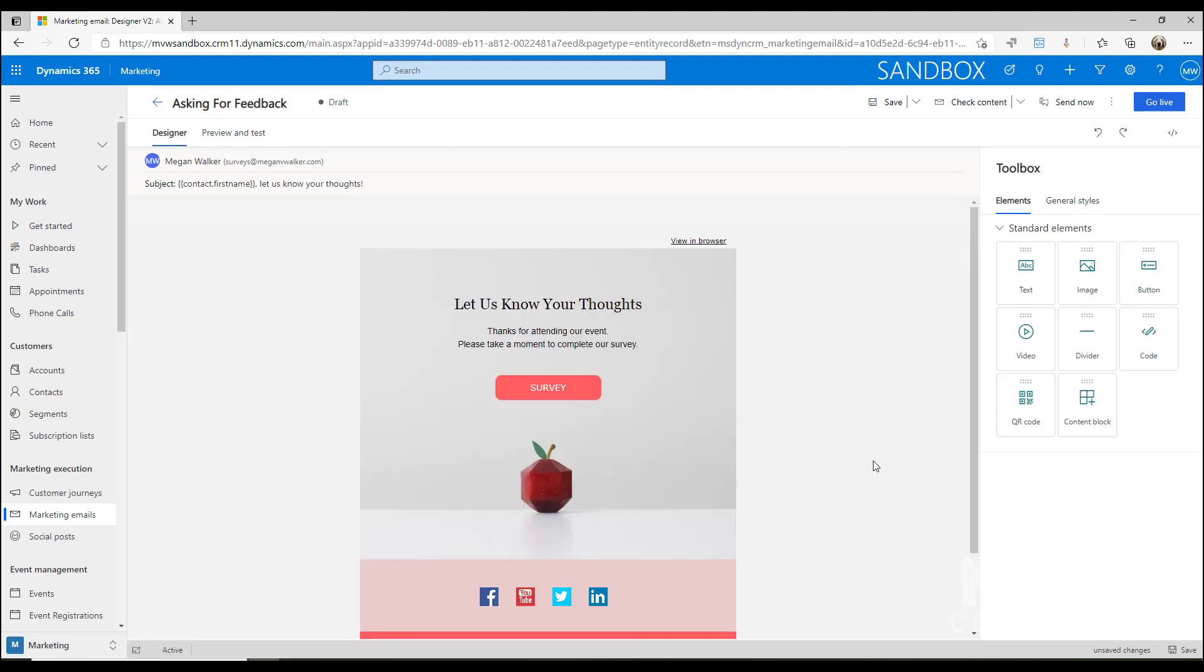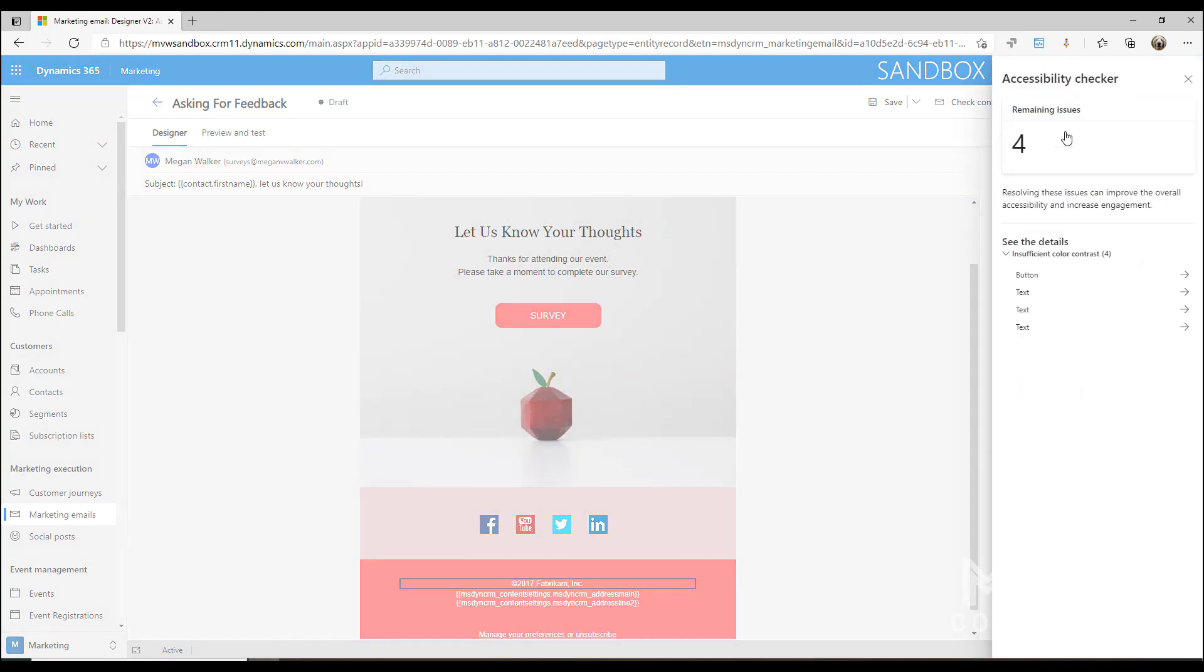What we're going to be able to do is once we're ready to actually check and see how well this might perform in terms of from an accessibility standpoint, we can come up to the top here and we can do check content and then we can look at the Accessibility Checker.